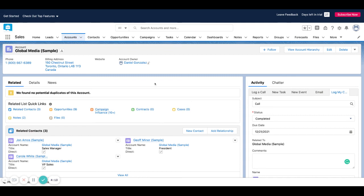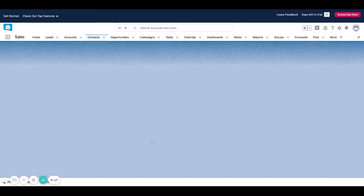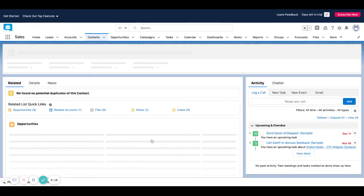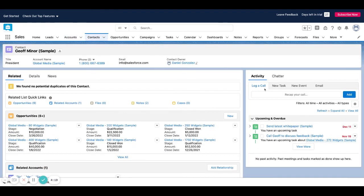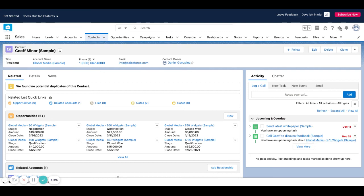Now let's say you don't want to use accounts and you want to use another object like contacts. You can see here that it's the same thing, we've got the log a call action. You would take those same steps in the setup menu up here to the right, except you would be doing it on the contact object rather than the account object.